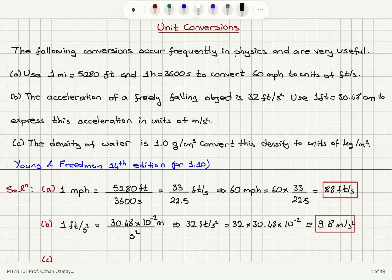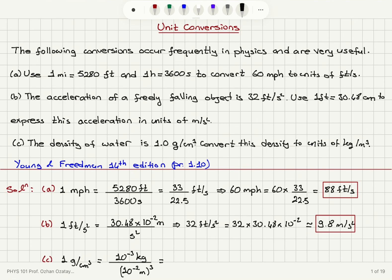In Part C, we are talking about the density of water. 1 gram per centimeter cubed is 10 to the minus 3 kilograms divided by 1 centimeter, which is 10 to the minus 2 meters. Taking its cube, this becomes 10 to the minus 3 divided by 10 to the minus 6, which is 1,000 kilograms per meter cubed.